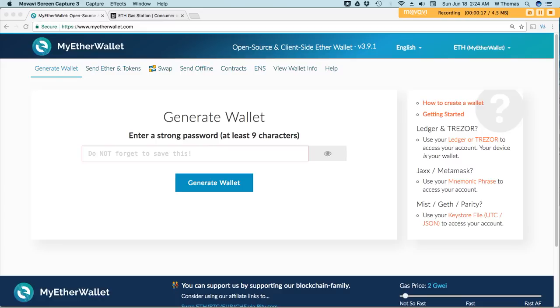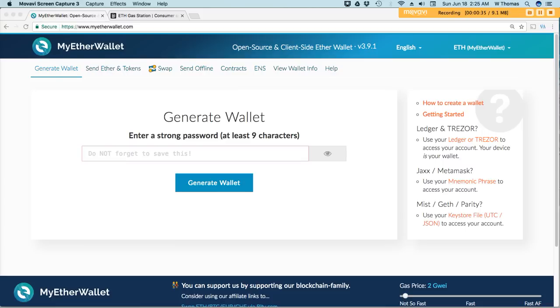When it comes to gas, gas is the internal pricing for running a transaction or contract on the Ethereum network. So when you send a transaction on Ether using Ethereum, depending on the wallet that you use, you can set your price for gas.